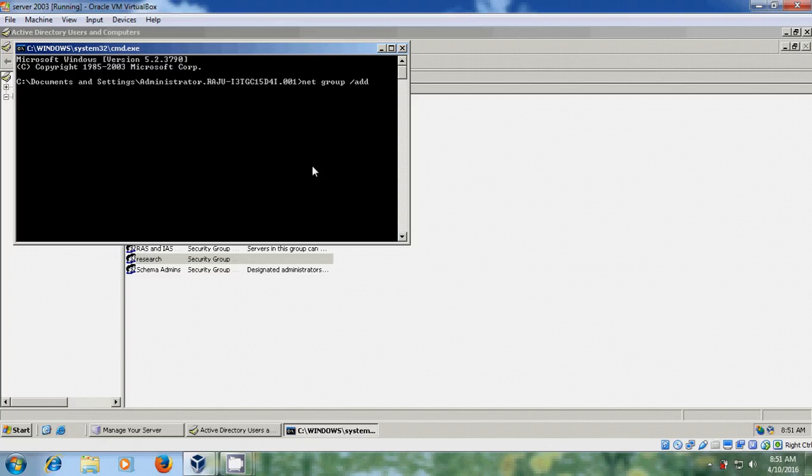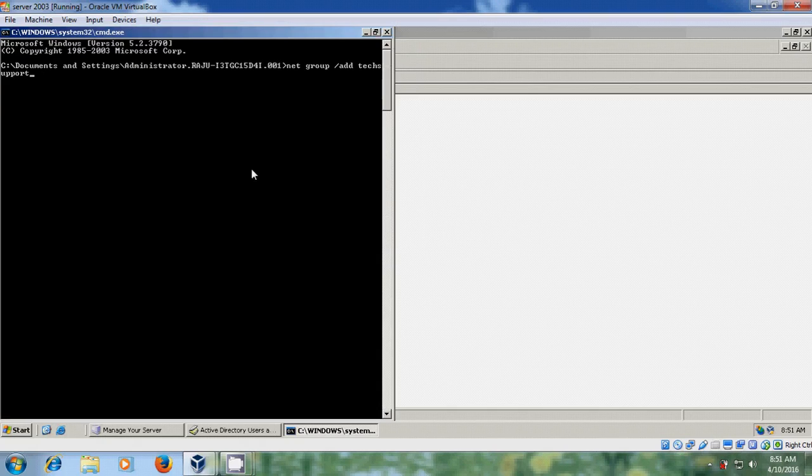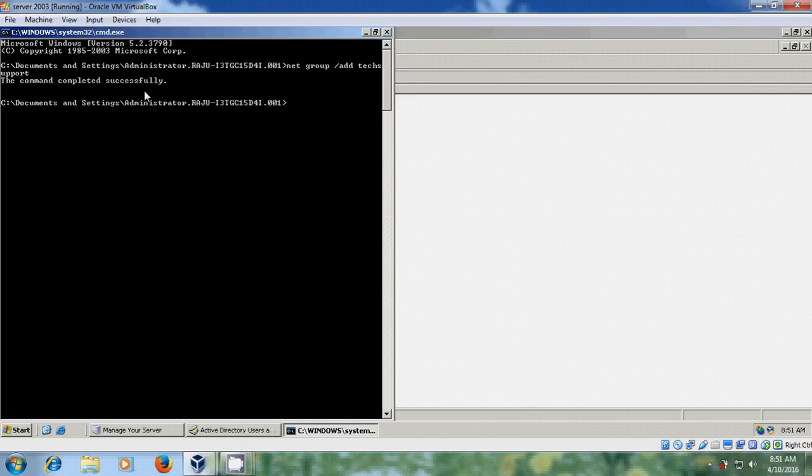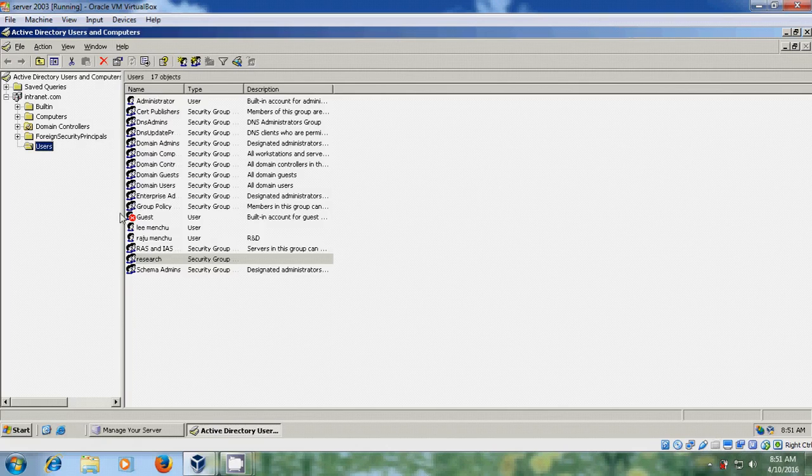I want to create a group for tech support. After typing the command, press Enter. It shows Command Completed Successfully. Now close this.